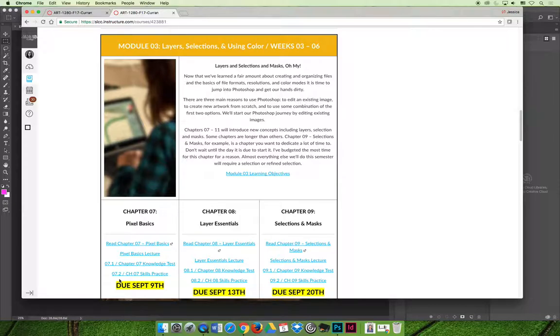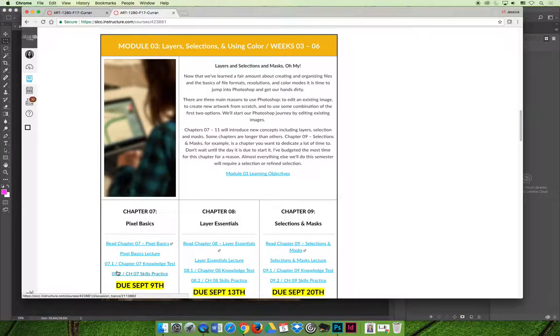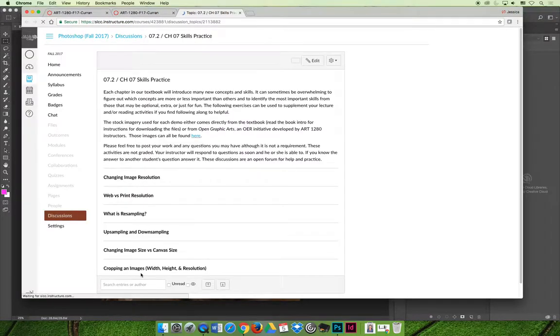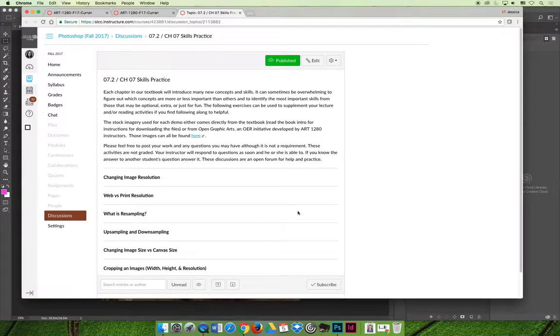Although you're not required to complete these activities, it's in your best interest to do so. I'm going to demo the skills practice activities for chapter 7 or for the lecture on pixel basics because eventually we're going to stop using the textbook because they have not come out with a new version of it.